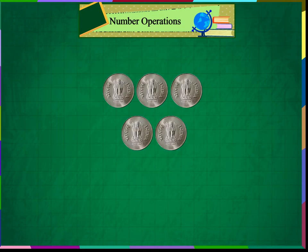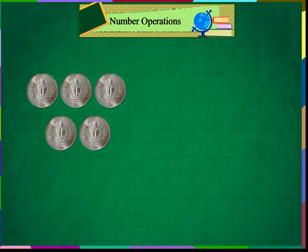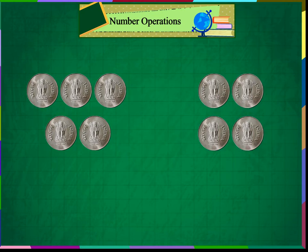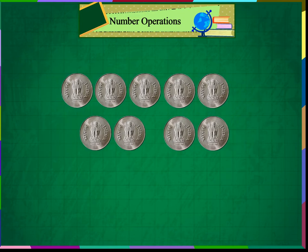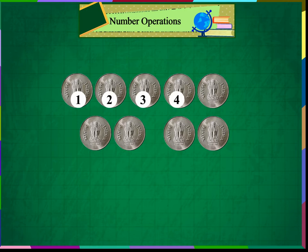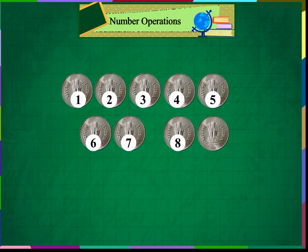Let us count some objects and add them. There are 5 coins here and 4 coins here. 5 plus 4 is equal to 1, 2, 3, 4, 5, 6, 7, 8, and 9. So there are 9 coins altogether.